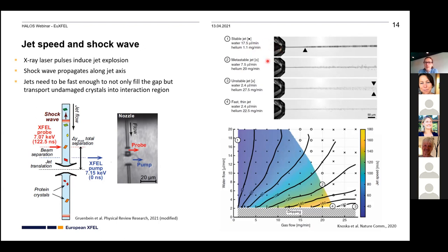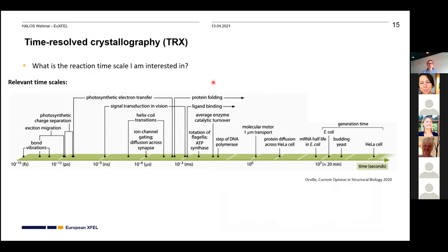Work by Nozka from Henry Chapman's group summarized how jet speed, jet diameter, and related parameters change with water flow and gas flow. To place undamaged crystals in the beam and outrun the shock wave damage, jet speeds of around 50 m/s are needed — that's quite fast. This is a rule of thumb; actual numbers depend on the specific experiment.